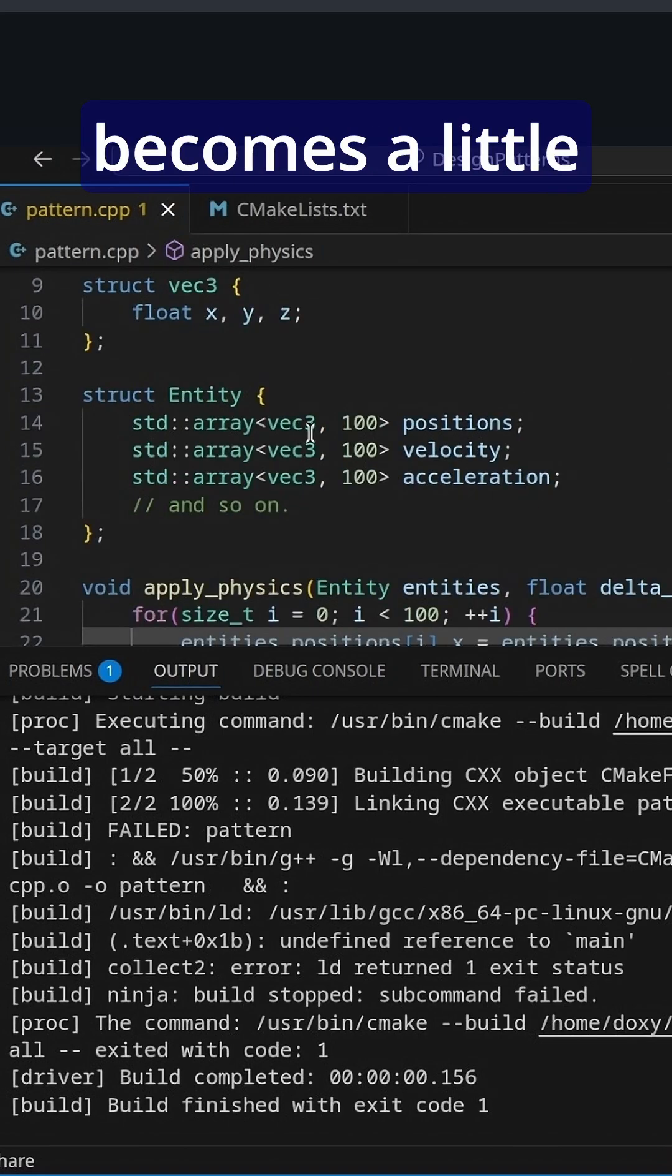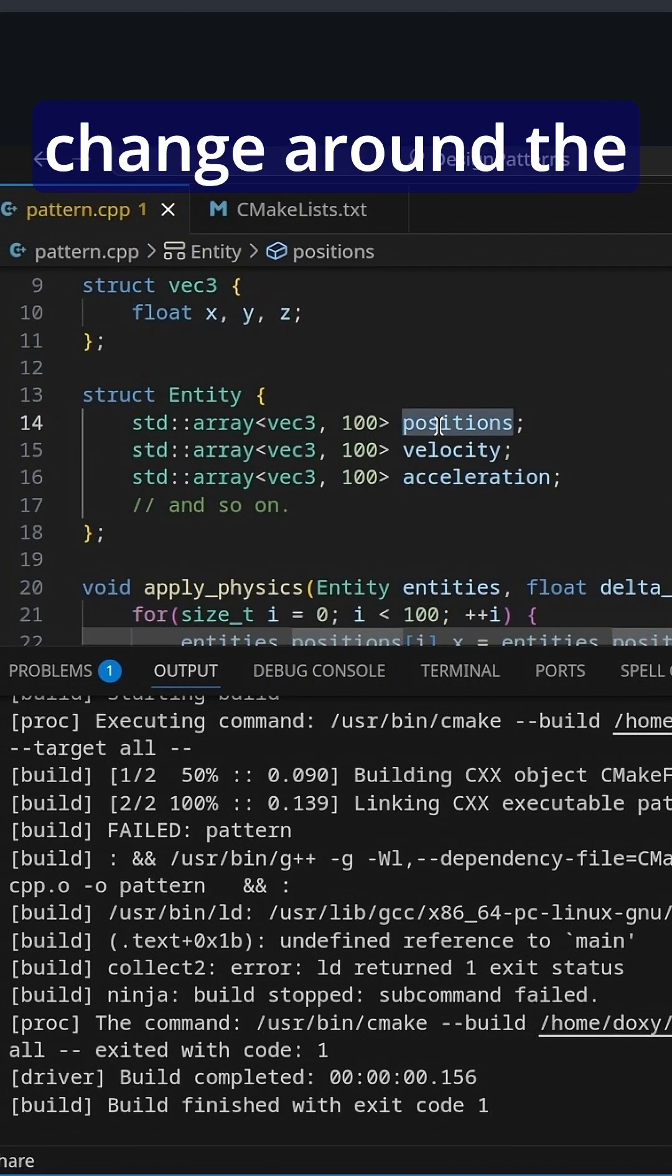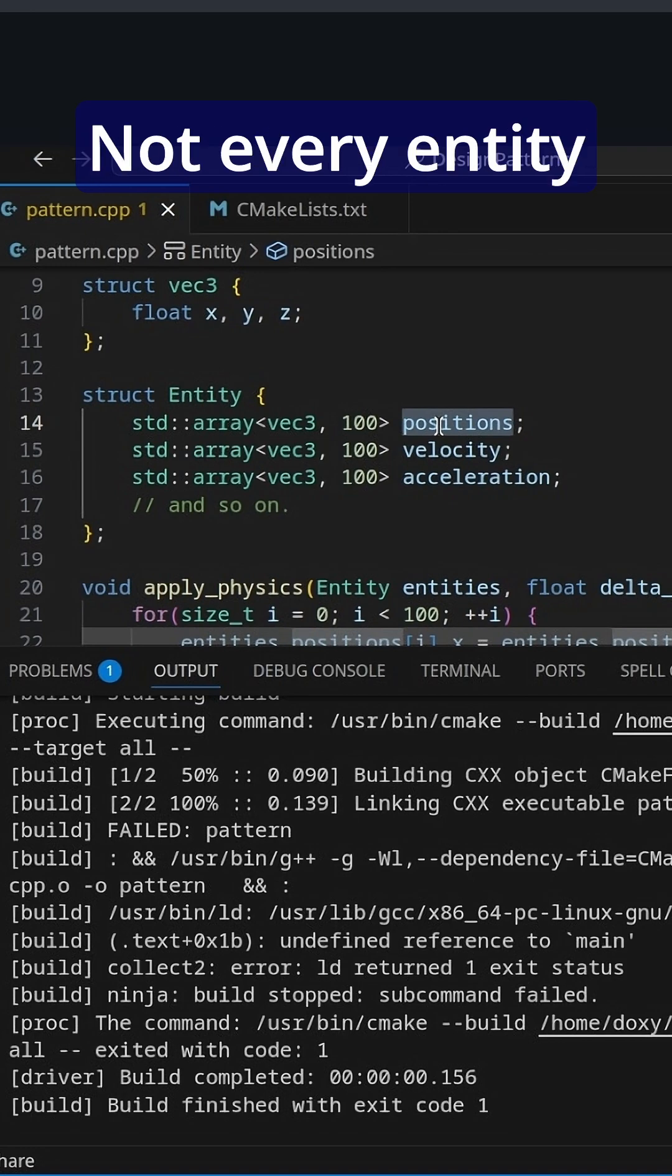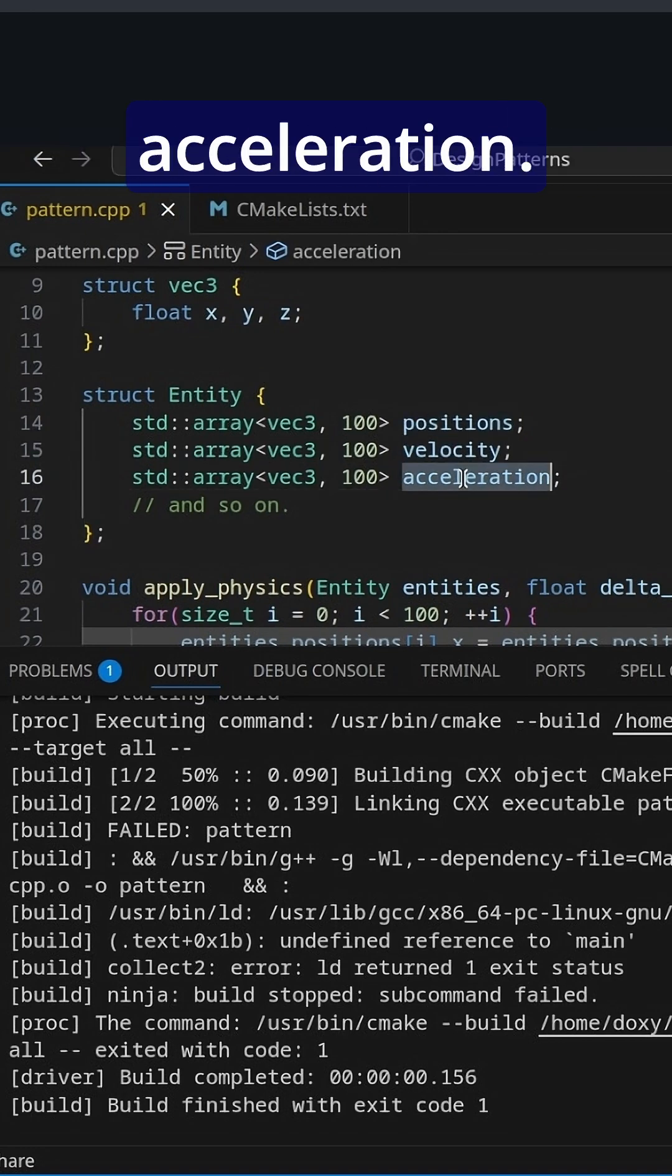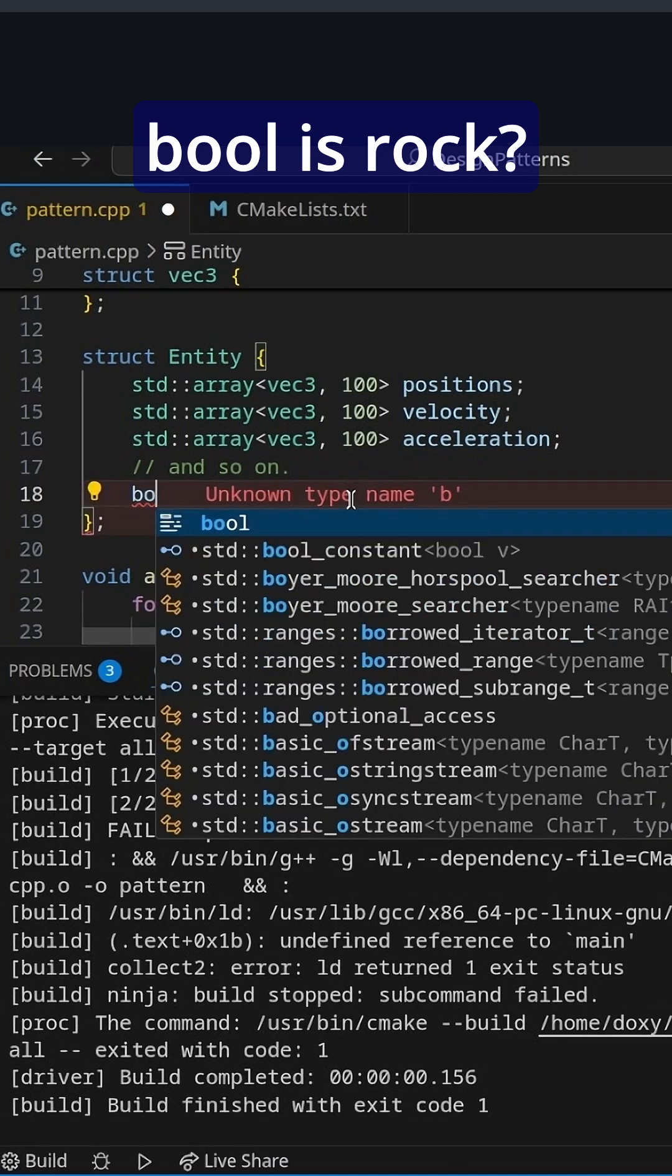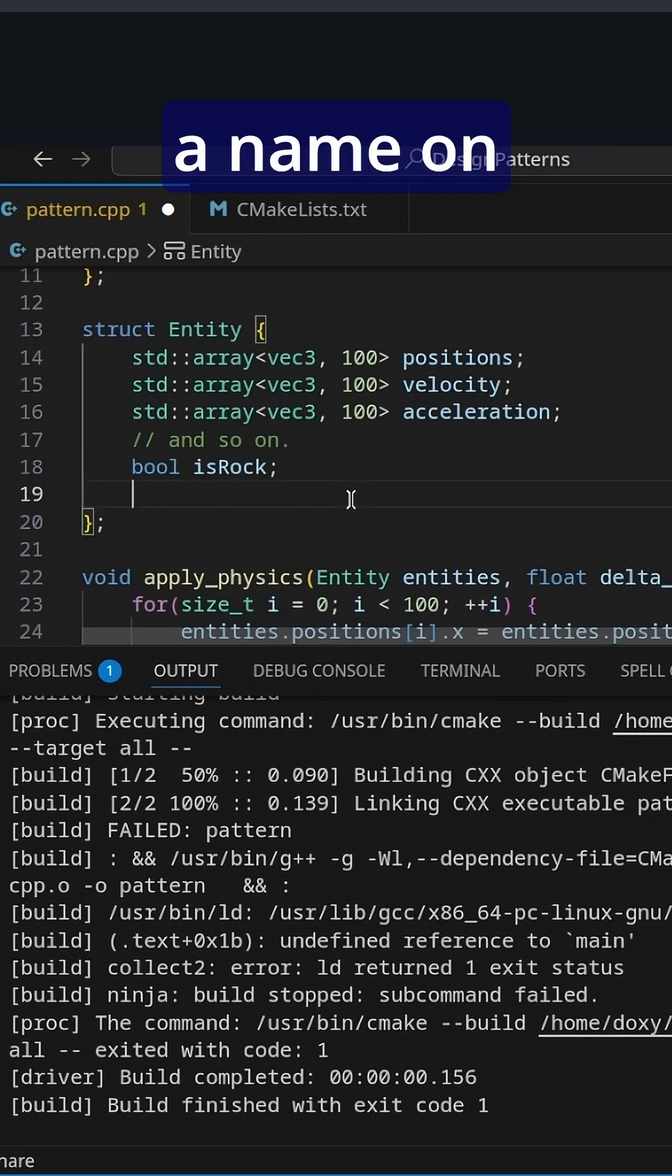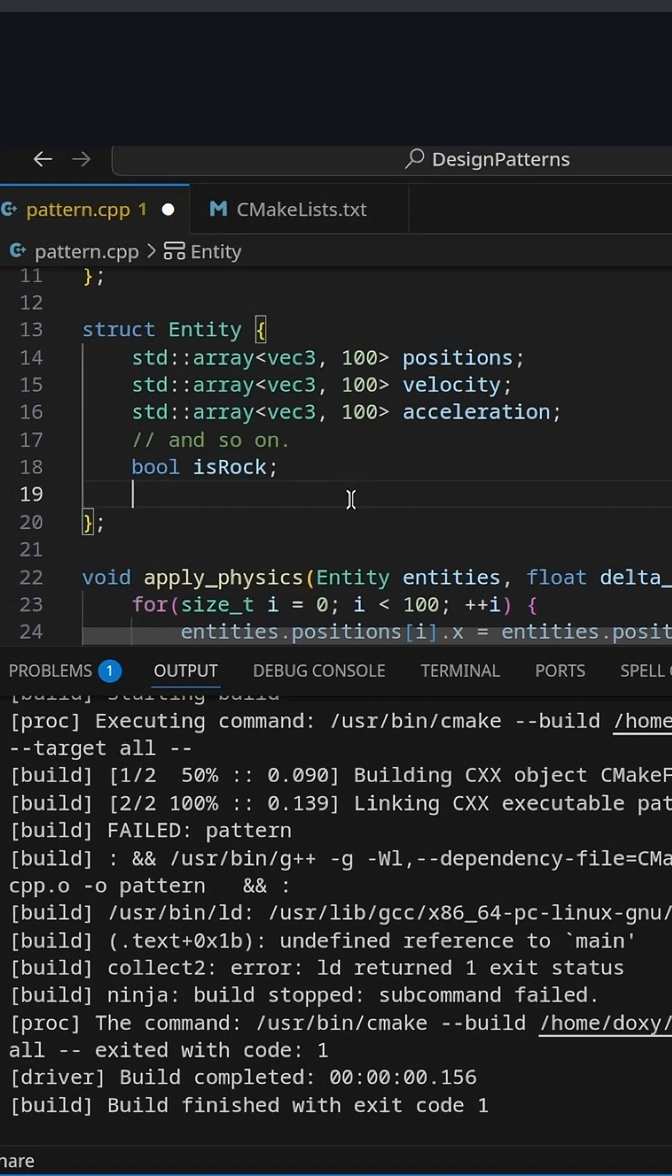Well, this becomes a little bit unintuitive when we have to change around the structure of our entities, right? Not every entity is going to have a position, velocity, acceleration. What happens if we need to store rule is wrong? What happens if we need to store a name on some of them? What happens if we have to store flammability?